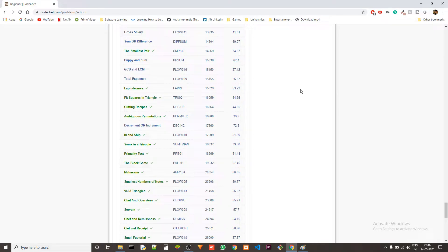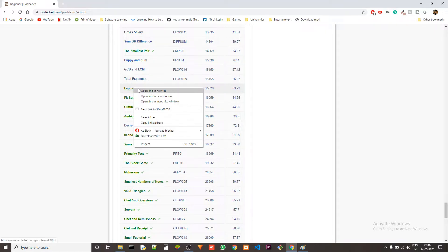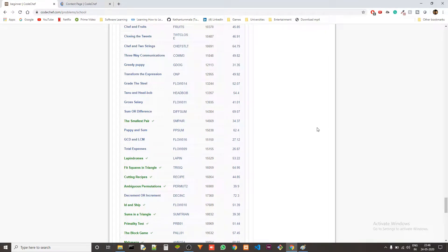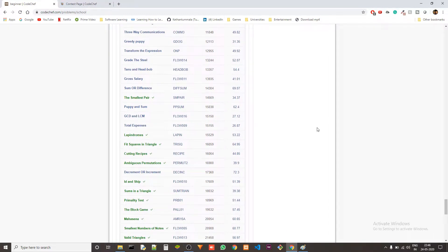Hey guys, Ketan again. Today we are solving another problem from the beginner level of Codechef and we are doing it in C++. The problem is Lapindromes and the problem code is LAPIN. I'll provide the question link and the solution link in the description, so be sure to check it out.